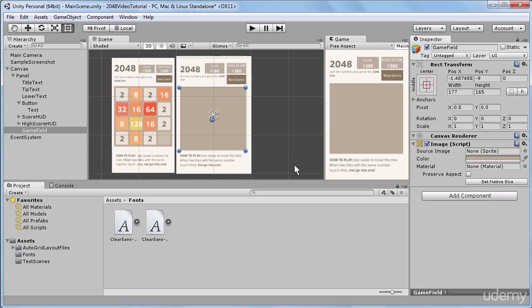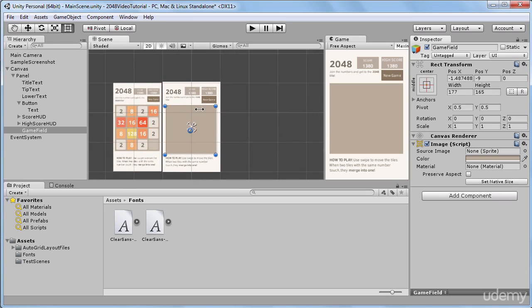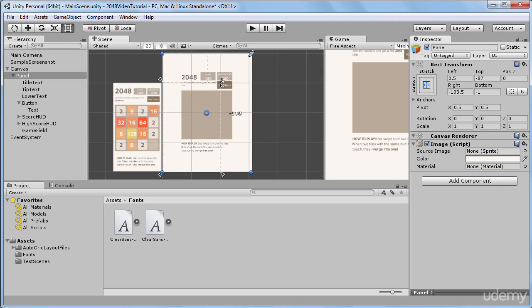So what I'll do to check that, I will zoom out a little bit in the scene, I will select our panel in hierarchy, and with this rect tool selected, I will go to its upper right corner and resize.